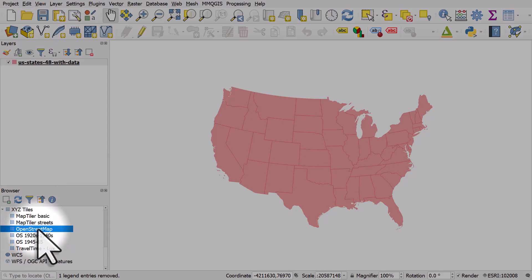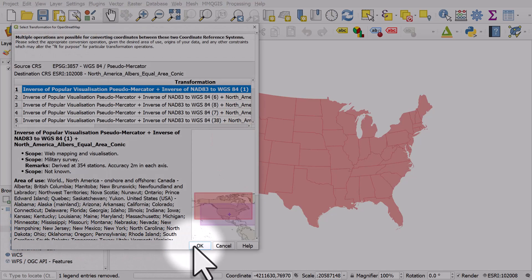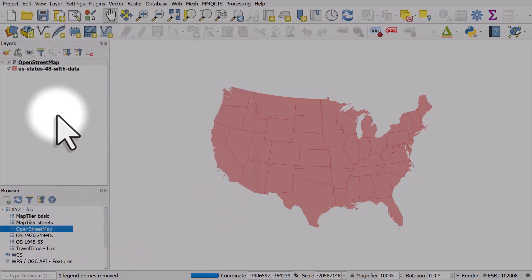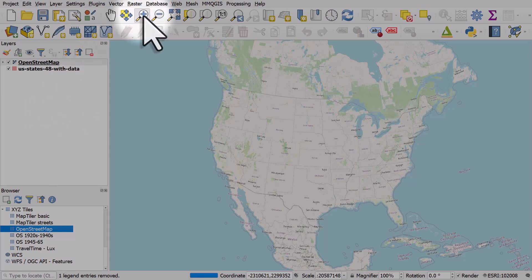I'm going to double-click OpenStreetMap and click OK. That's going to add the OpenStreetMap layer to my map. It may take a moment or two depending on your connection speed.